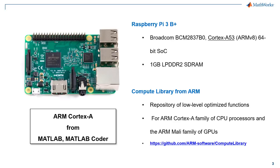In previous videos, we covered deployment aspects with examples such as pedestrian detection, and in this video, we will focus on hardware-in-loop testing and validation.